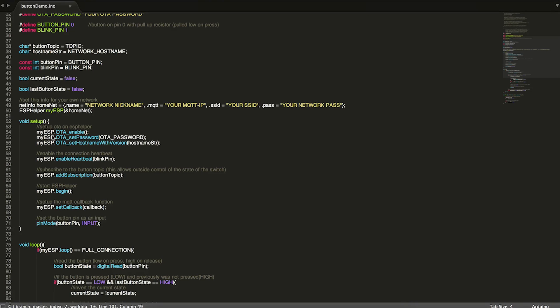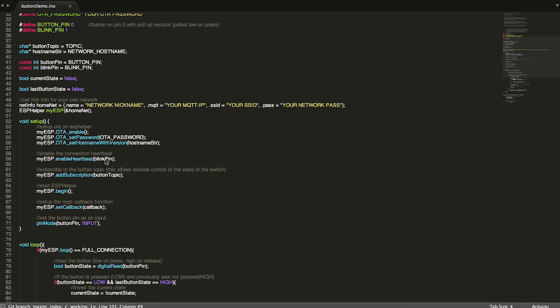So up here, we have our OTA enable set password and set our host name. And then we also enable the heartbeat. That's that little blinking light on blink pin.